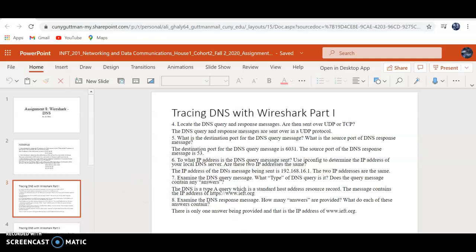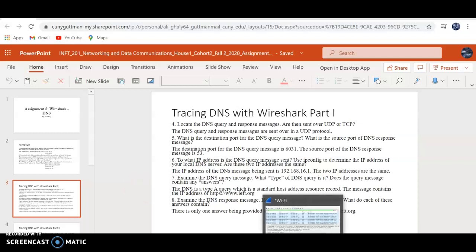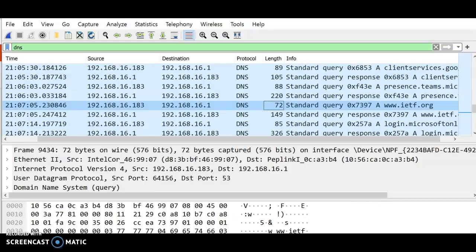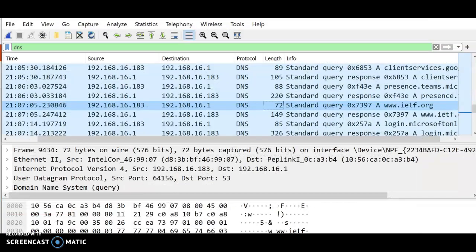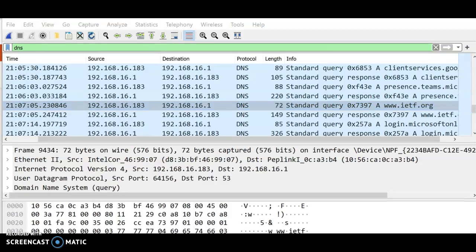Alright, we're going to do IEFT in this video. That's the server that we use. Now we need to find the source port. Are they using UDP or TCP? They're using UDP.